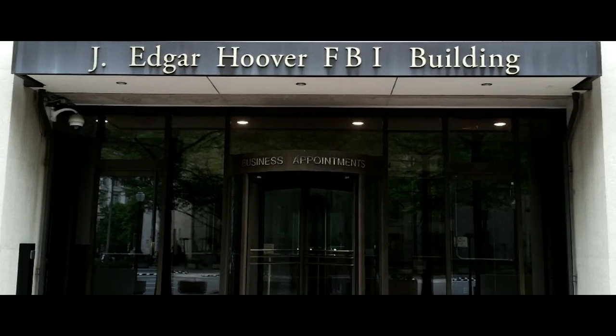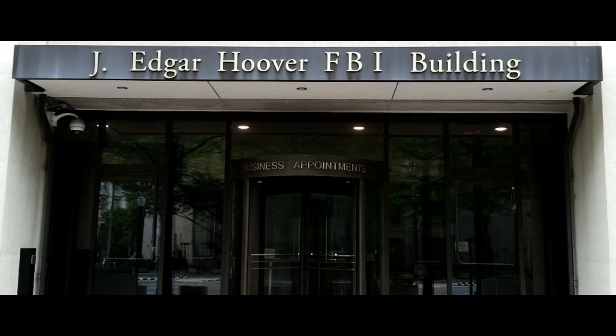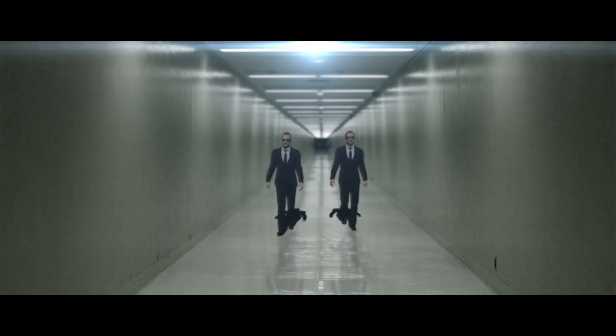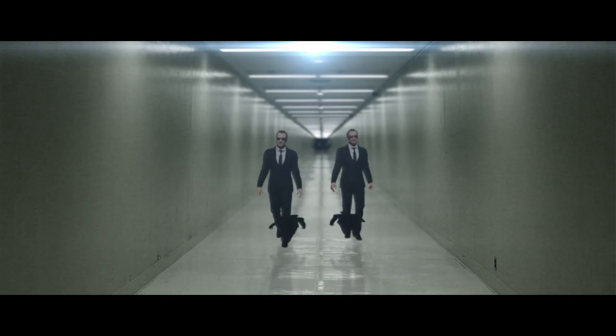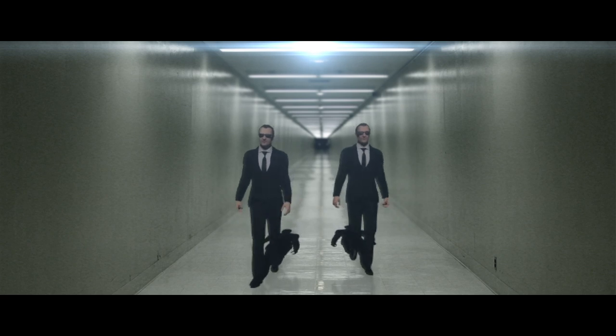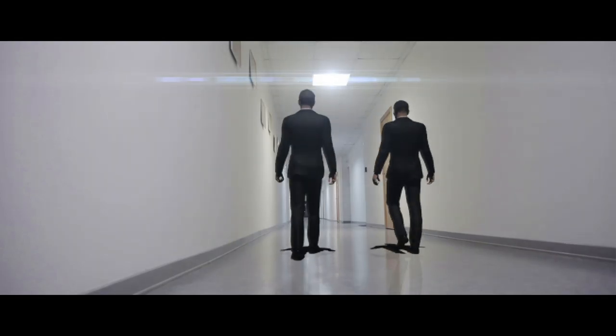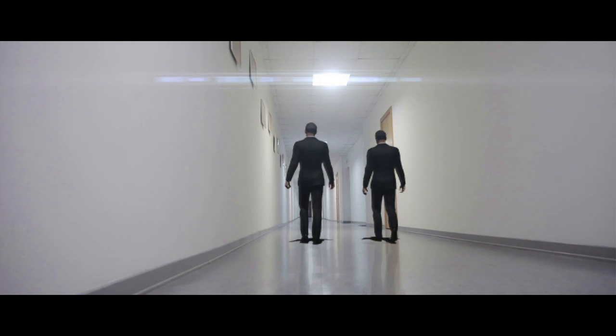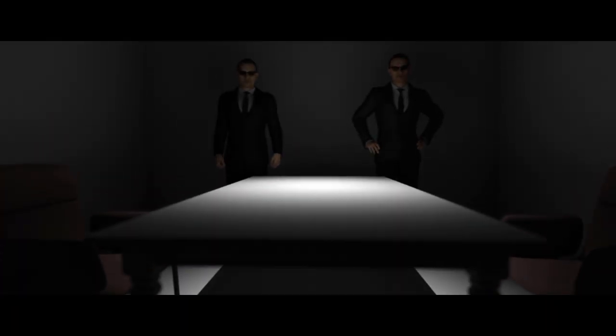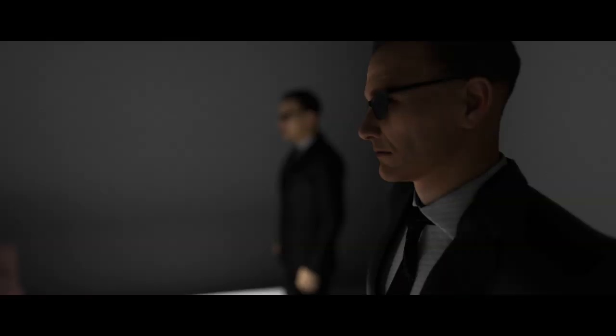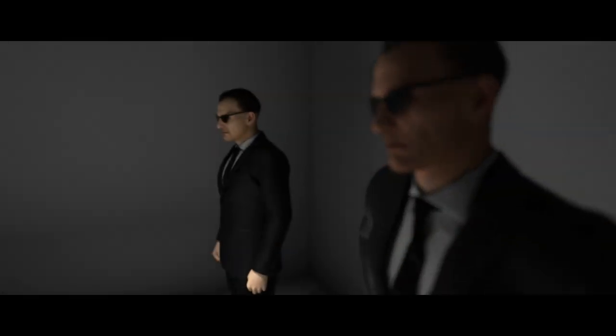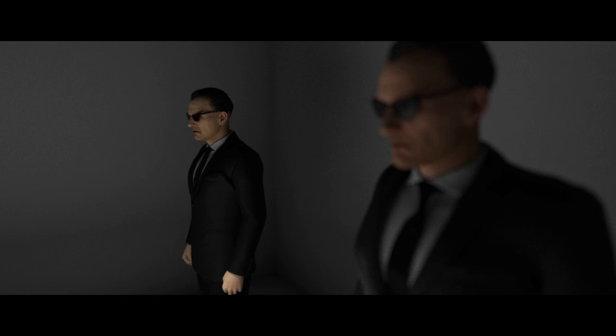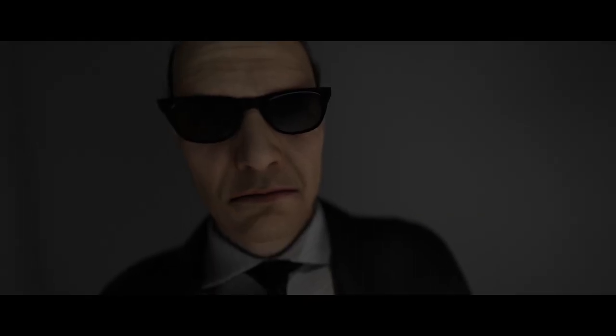Project Blue Book was a study on unidentified flying objects. It started in 1952 and was the third study of its kind. The two main objectives for Project Blue Book were to determine if these crafts were a threat to national security and to scientifically analyze unidentified crafts data.